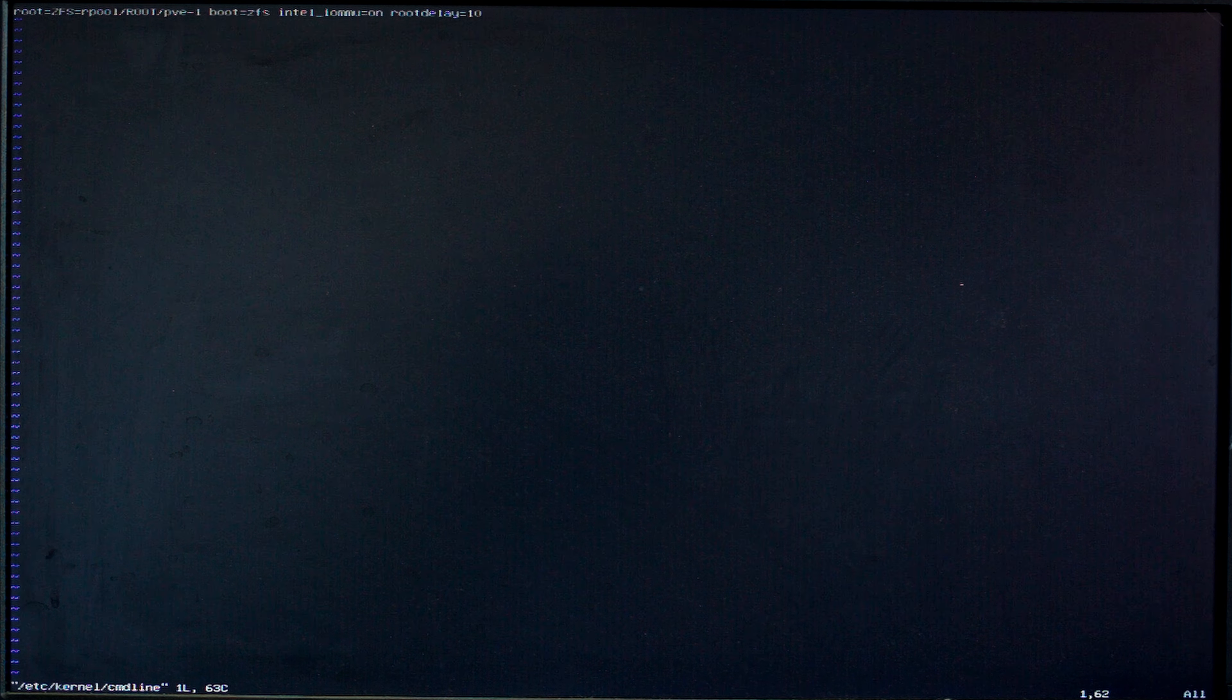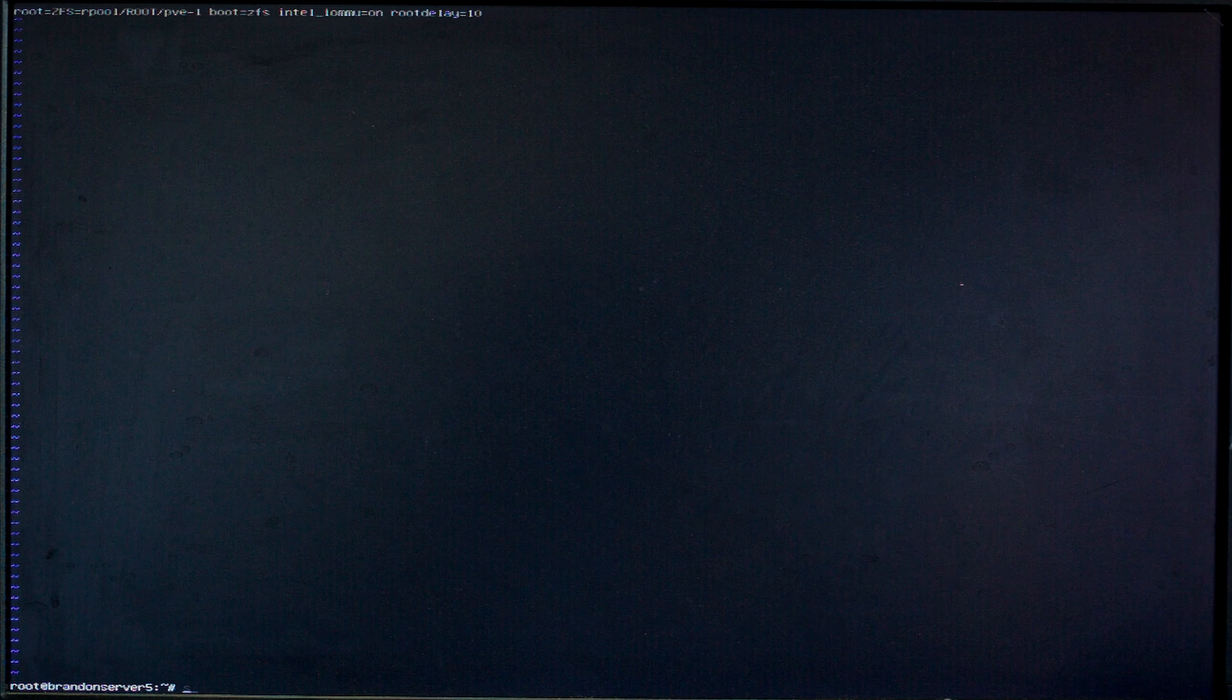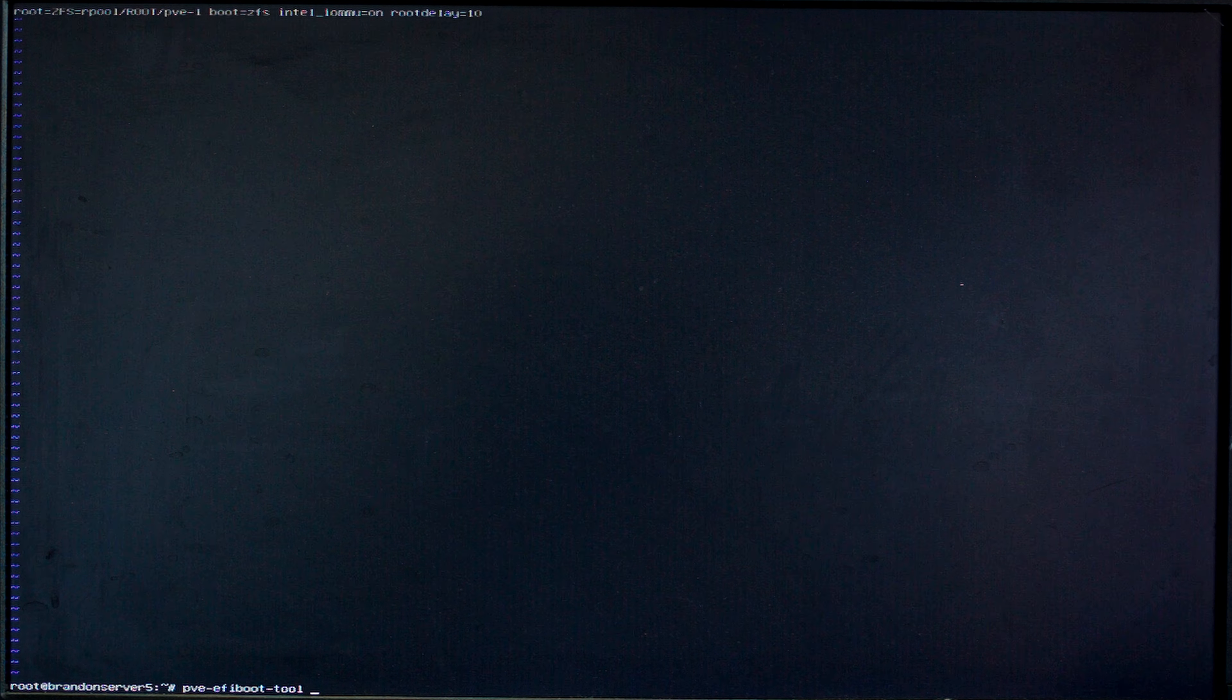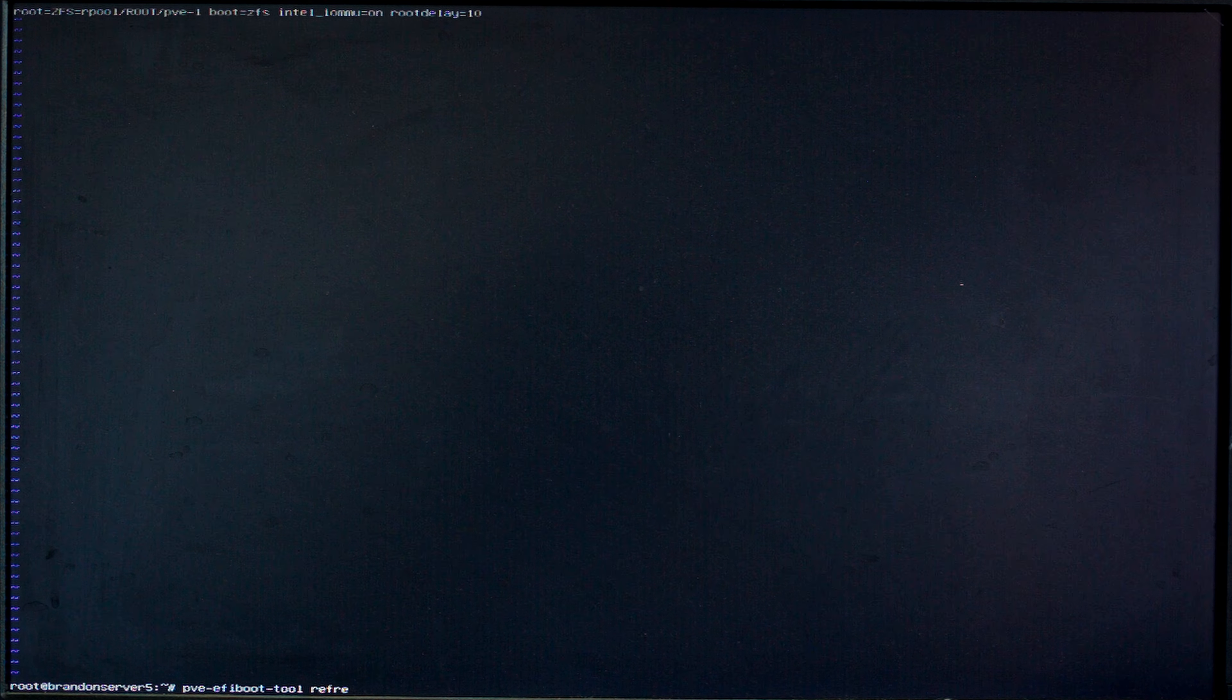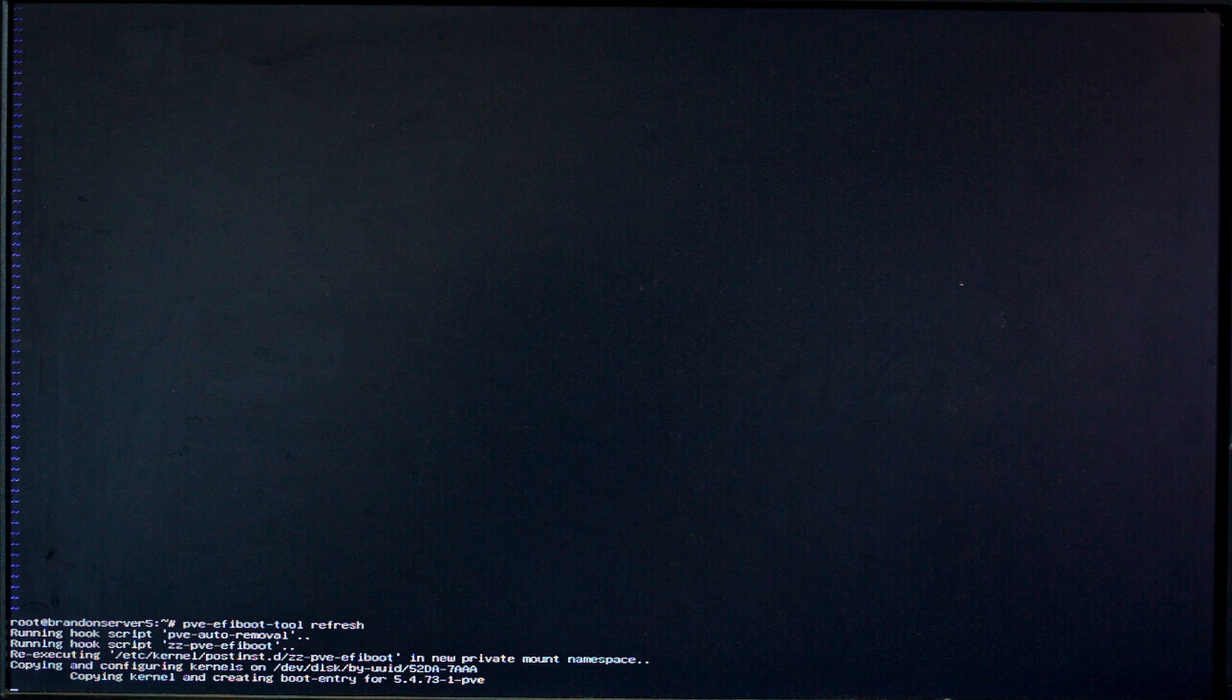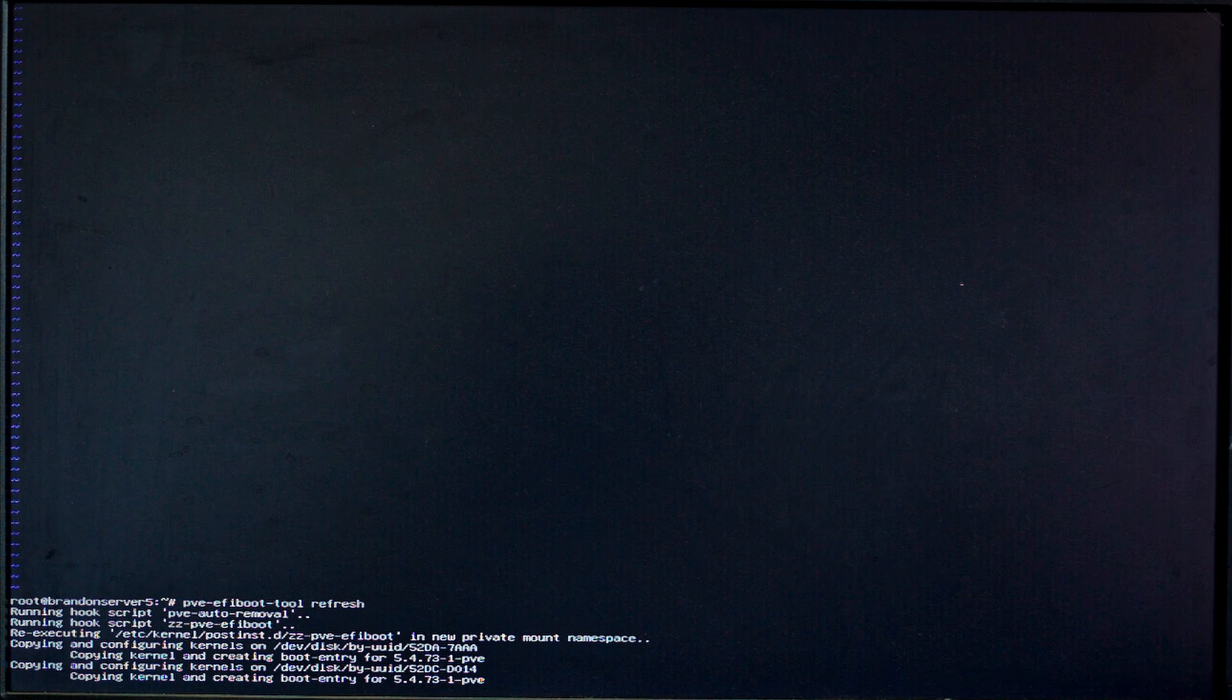Editing that you can add your kernel parameters to and then you can run pve-efiboot-tool and then refresh and that should go and edit the config files that it uses at boot and the kernel options.